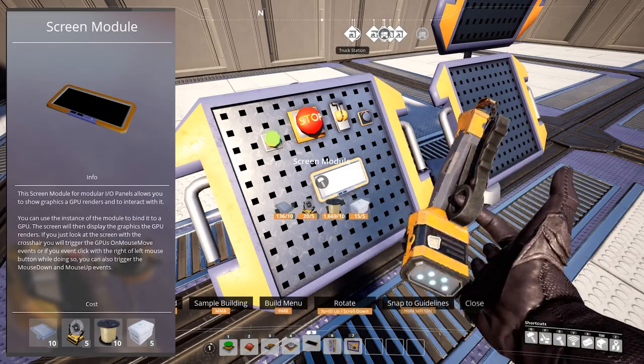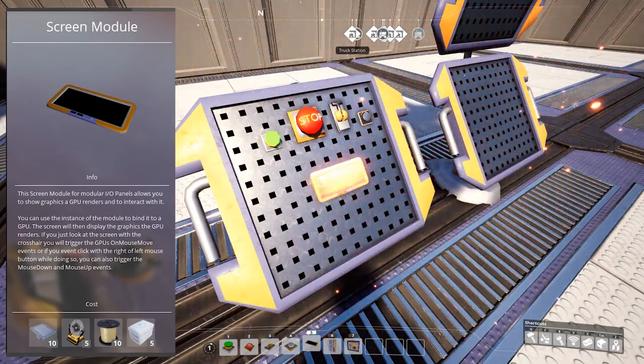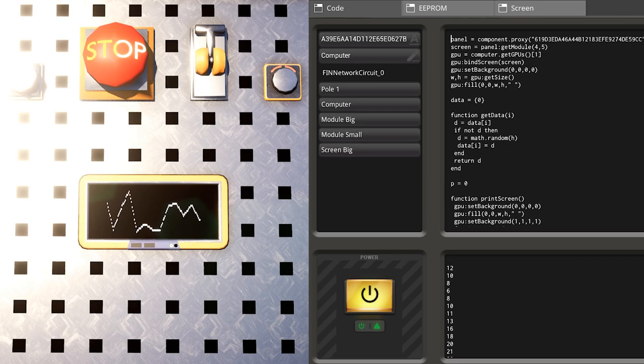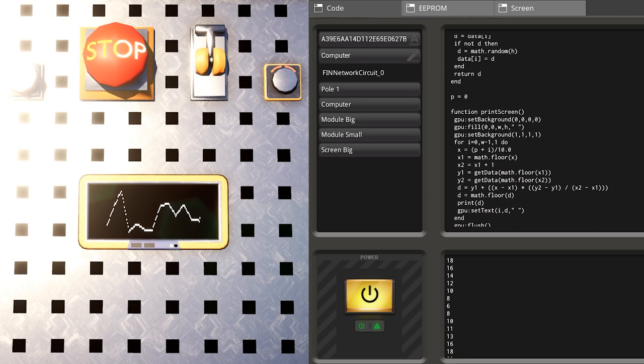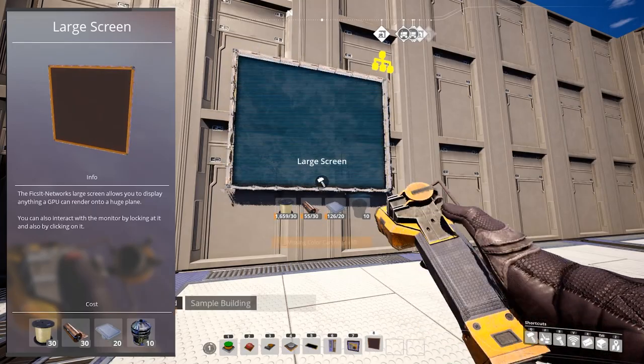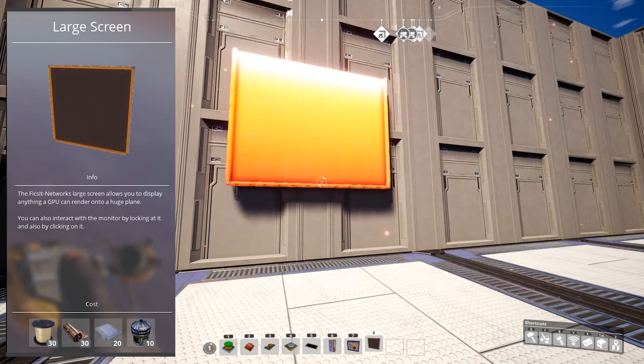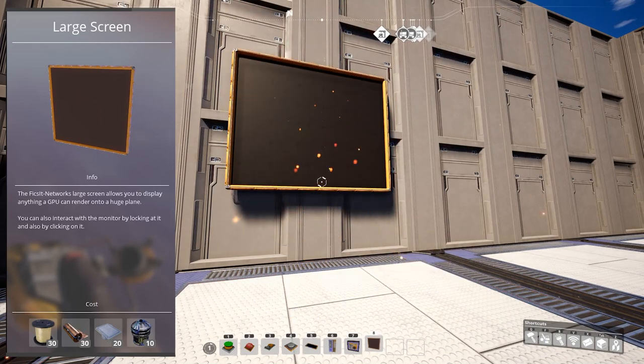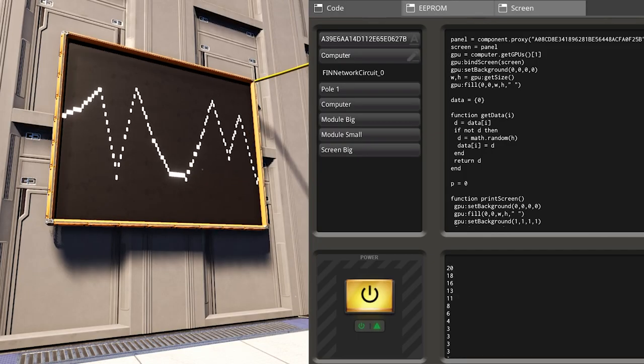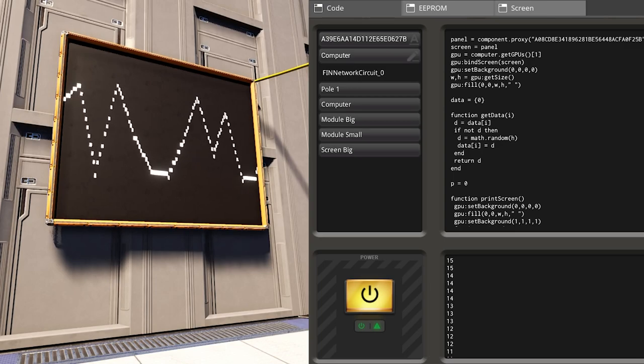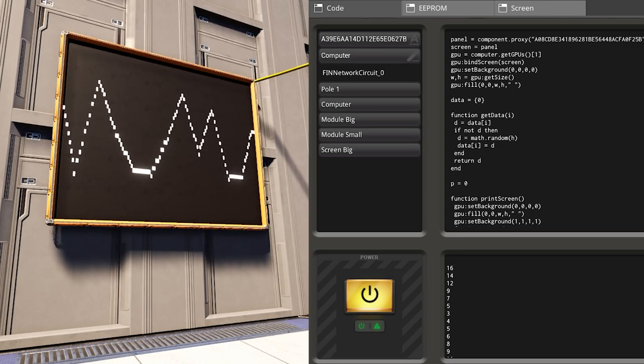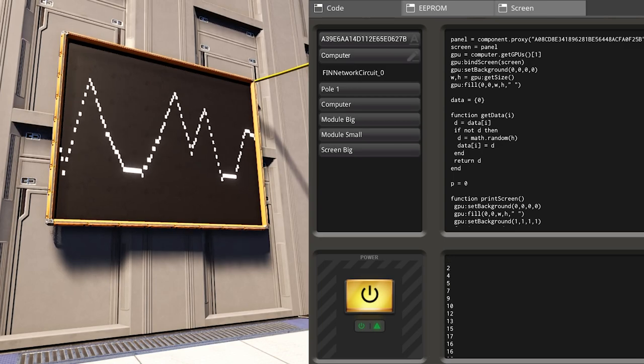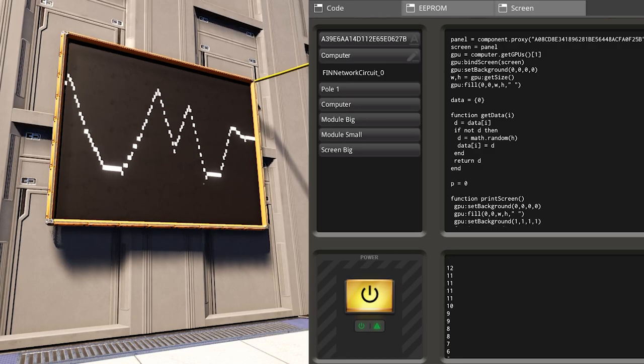Screen module, which you can put on the control panel. It allows you to show graphics a GPU renders and interact with it. And finally large screen, which you must build on a wall. This allows you to display anything a GPU can render. You can also interact with the monitor by looking at it and also clicking on it.